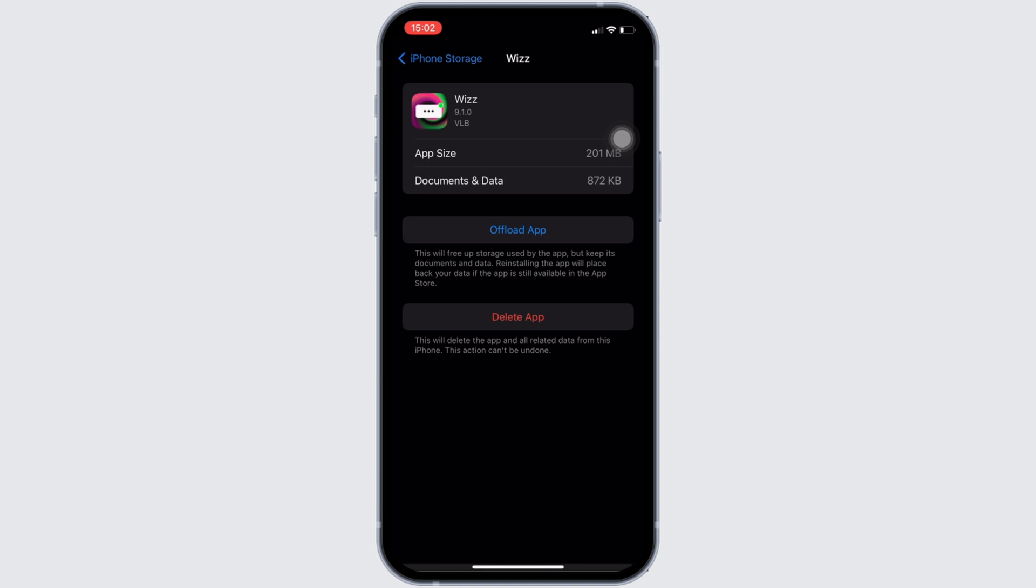If not, you can uninstall the application and reinstall it again. Reinstalling the app will definitely fix the issue and then you will be good to go.